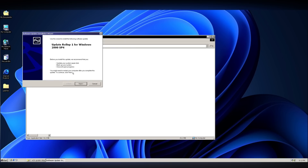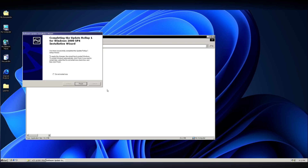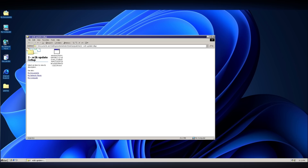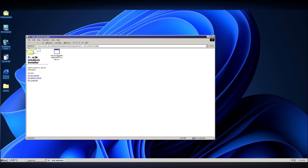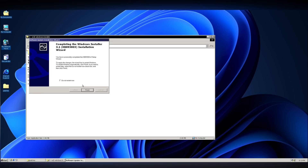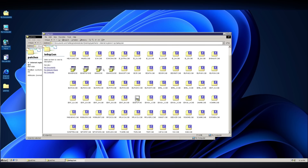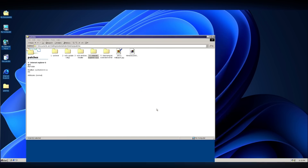Next, we'll install Windows 2000 Update Rollup 1. This official update package contains many smaller updates all in one. After installing it, we'll need to restart the system. The third step is to install the Windows Installer update, which is also straightforward and requires a reboot. Next, we'll need to install Internet Explorer 6 Service Pack 1, which again necessitates a restart.